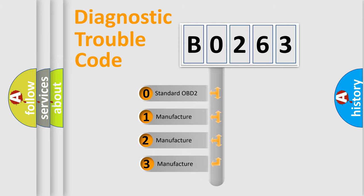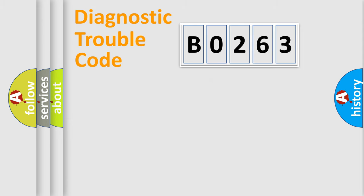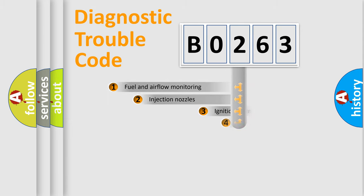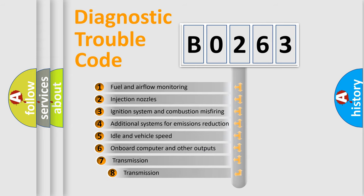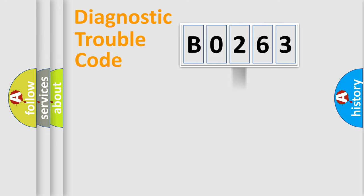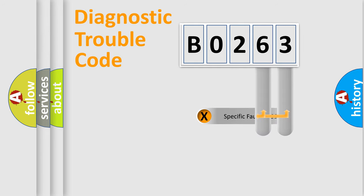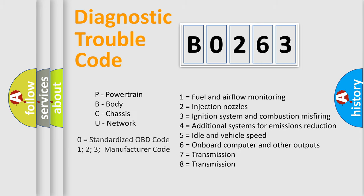If the second character is expressed as zero, it is a standardized error. In the case of numbers 1, 2, 3, it is a manufacturer-specific error. The third character specifies a subset of errors. The distribution shown is valid only for the standardized DTC code. Only the last two characters define the specific fault of the group. Let's not forget that such a division is valid only if the second character code is expressed by the number zero.